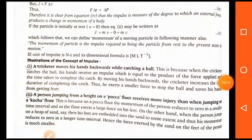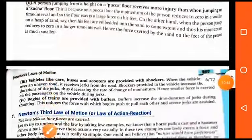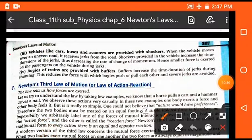Examples of impulse: a cricketer moves his hand backward while catching a ball, to increase the time and reduce force on his hand. A person jumping from a height onto a hard floor receives more injury than on a soft floor — this is also due to impulse. Vehicles like cars, buses, and scooters are provided with shock absorbers because when a vehicle moves on an uneven road, the shockers help absorb the jerk.